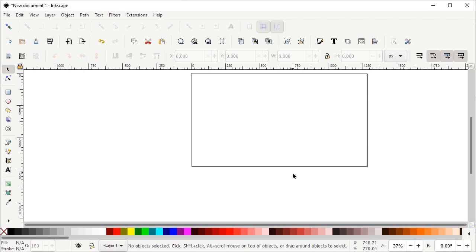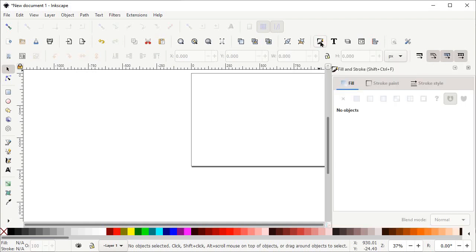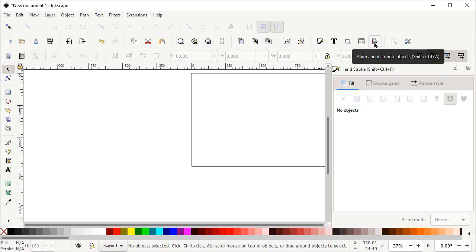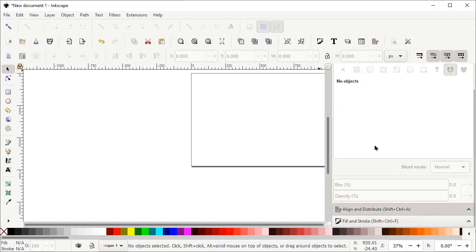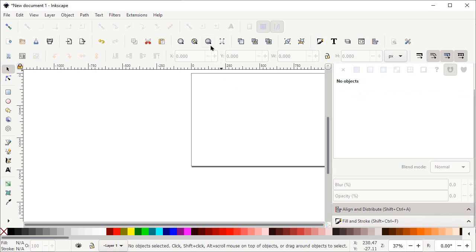The presence of two menus is very important in Inkscape for every project. The first one is the Fill and Stroke menu — simply left click on this icon. The second one is the Align and Distribute menu — simply left click on this icon. You can see that both menus are appearing on the right side of your screen.